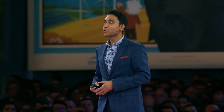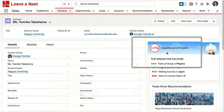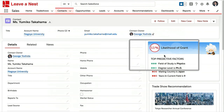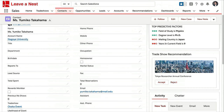Here we are in Salesforce. This is one of their students, Ms. Yumiko Takahama, modeled as a contact object. On the right-hand side, Einstein Prediction Builder is telling us she has only an 11% chance of applying to the grant, and is therefore in the red zone. This is the same Prediction Builder with which all of you now get a free prediction.